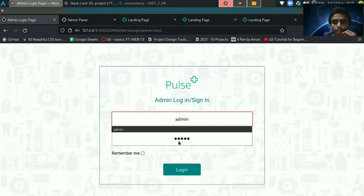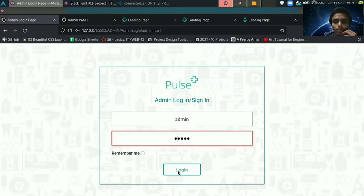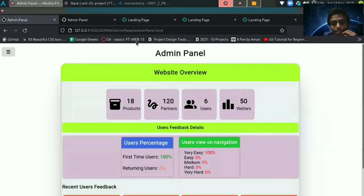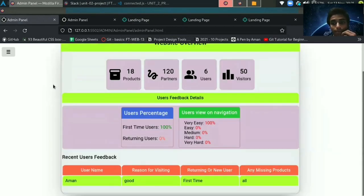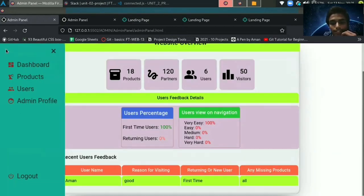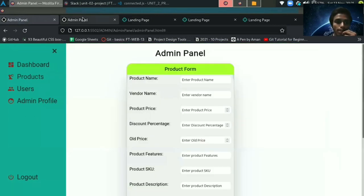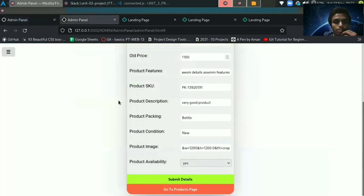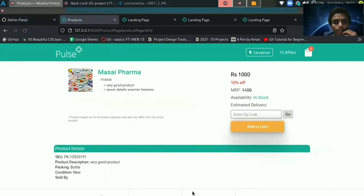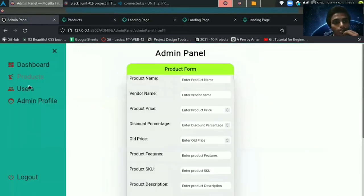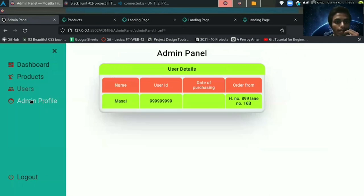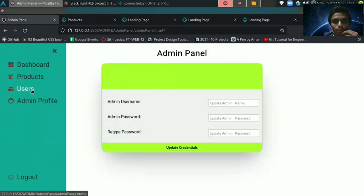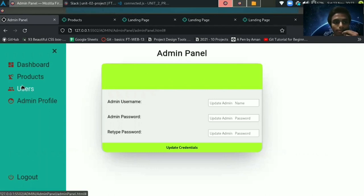After login, you can view details related to the website like visitors, users, feedback, and some more important details. You can also add products through this admin panel. So you need to fill all the product details. And after submitting these details, you can view it at your products section. And you can include also your admin details through the admin profile section. Here you can fill your admin details and admin details will be updated.